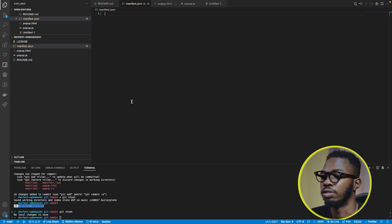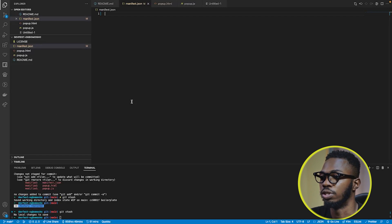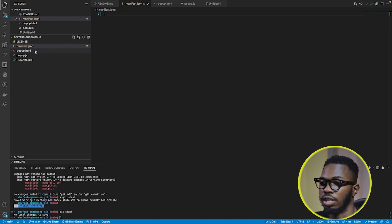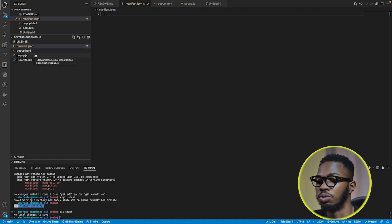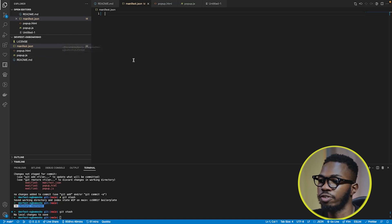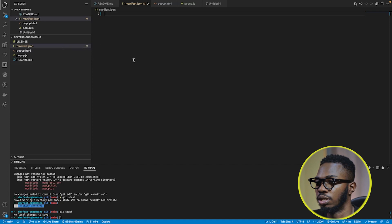I'm going ahead to create the basic files that you need for this extension. It includes a manifest.json file, a popup.html and a popup.js. We're going to get to those later. First, let's focus on the manifest.json file.